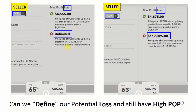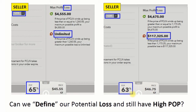In exchange for this undefined loss, we have this high POP, which on average is about 65% — not always 65%, we're just talking about an average. So we sell options because we have a high POP, but we also have this undefined loss potential, which as beginning traders we are not ready to take.